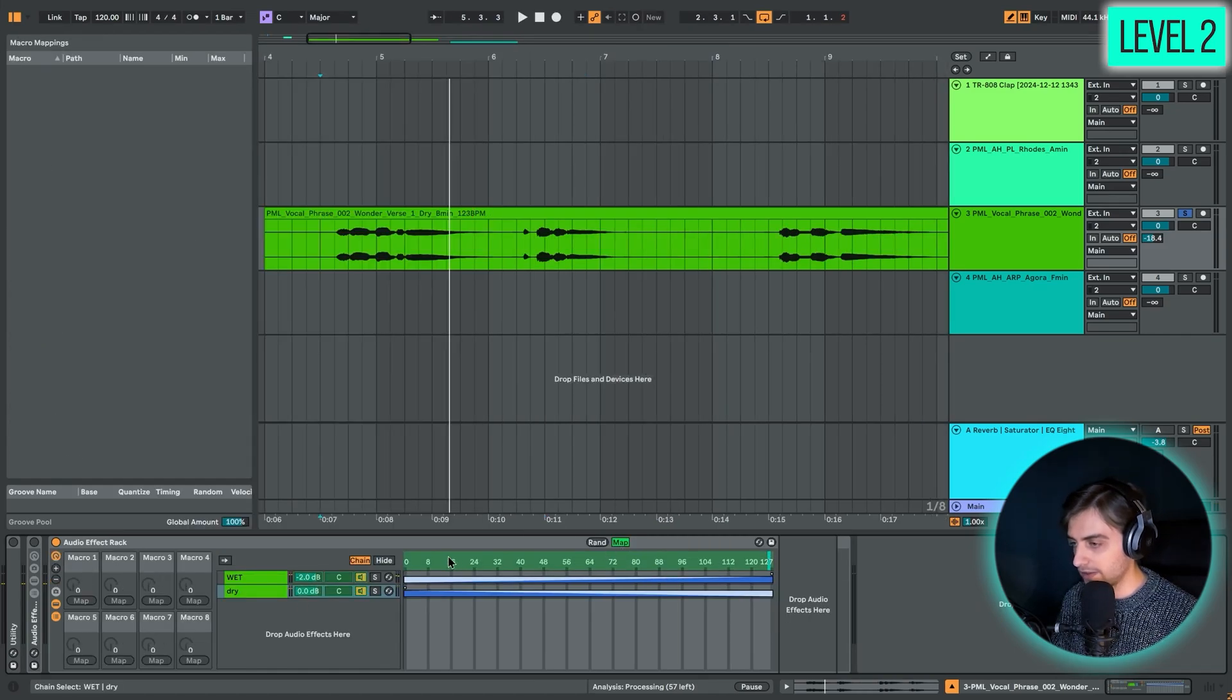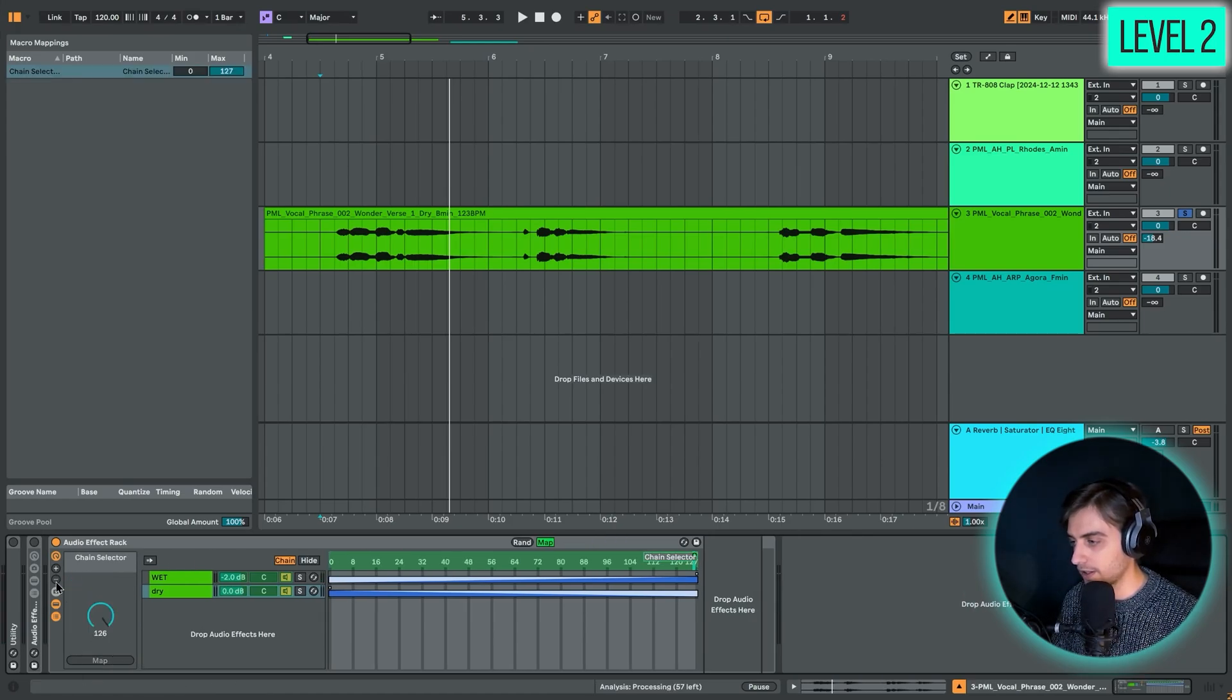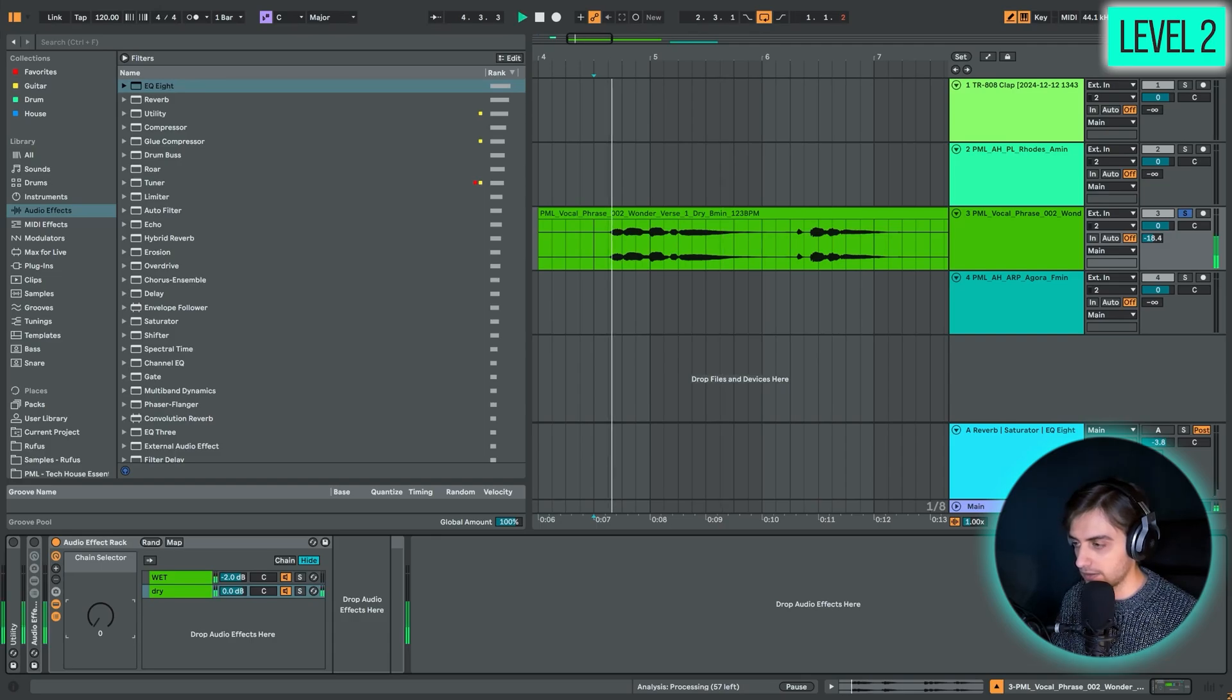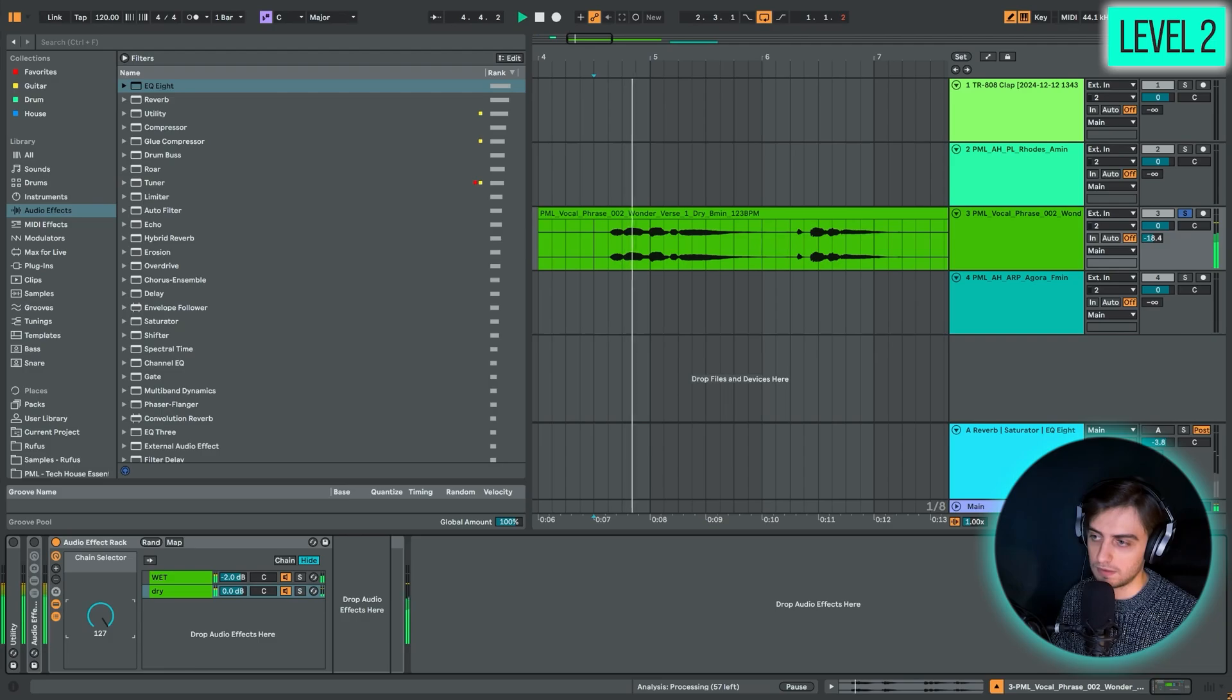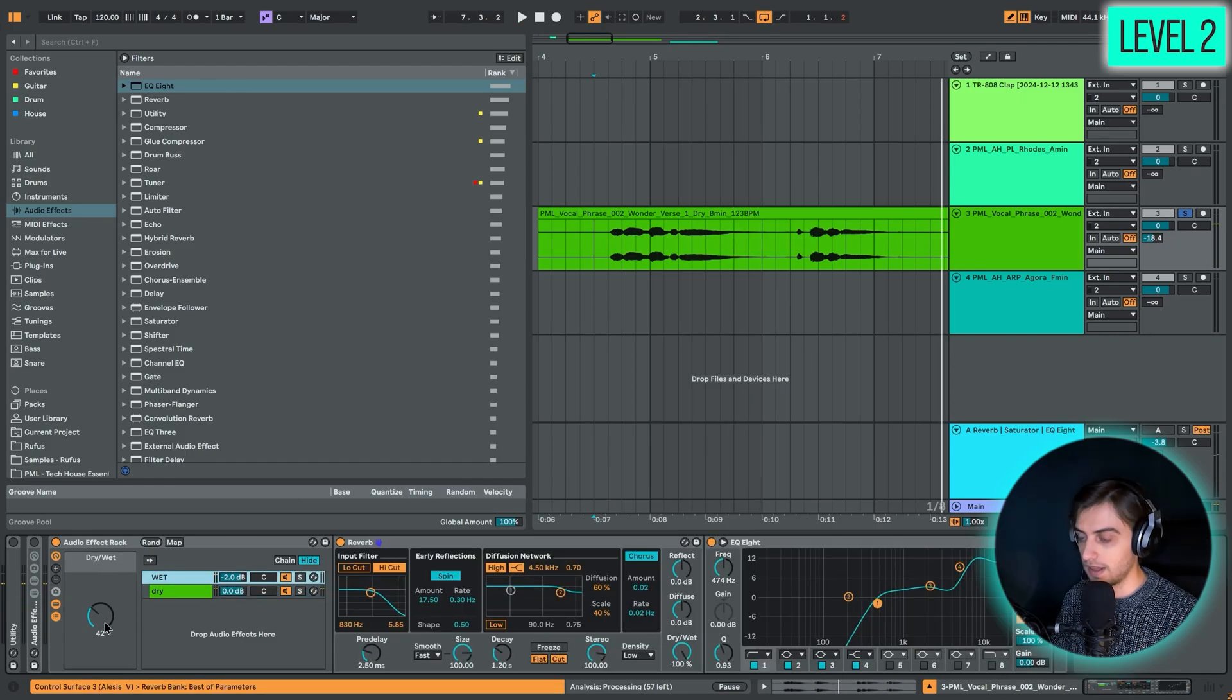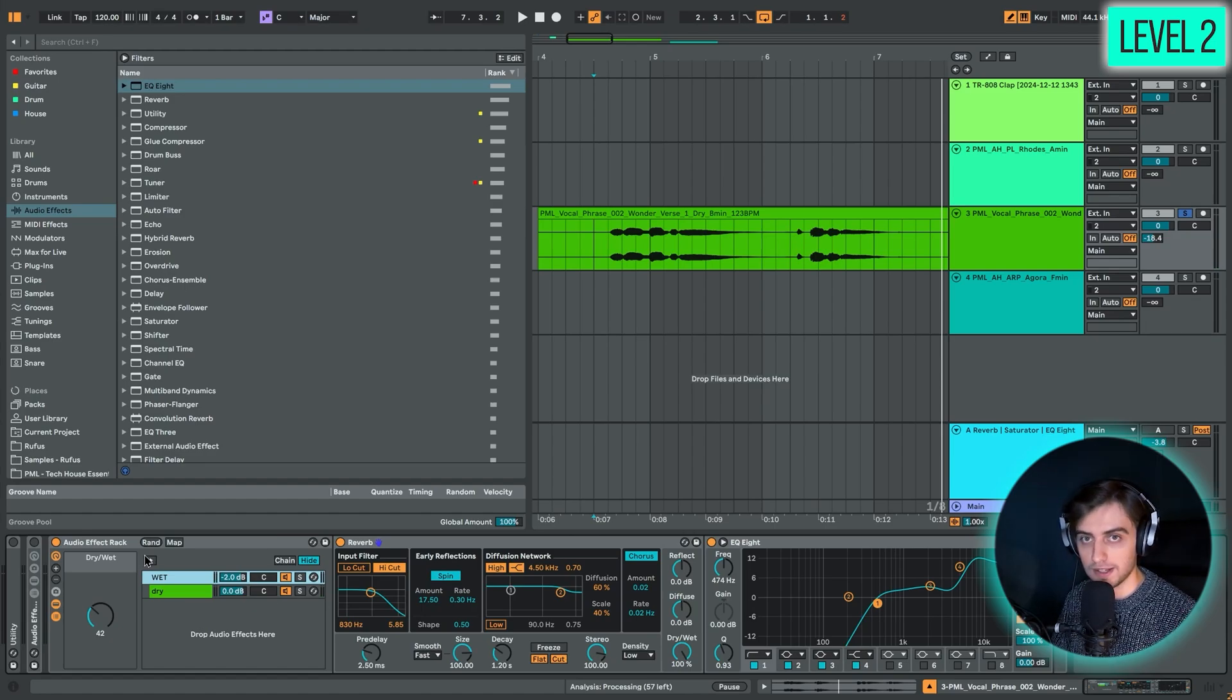We can take a macro by enabling this button here. Click the map button and map this control, this bar, onto the first knob. Maybe remove the other macros and hide the chains. Here we have the dry signal and here we have the wet signal. We can mix between these. This is a really nice dry wet macro technique which you can use with pretty much any audio effect you want.